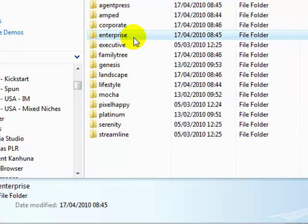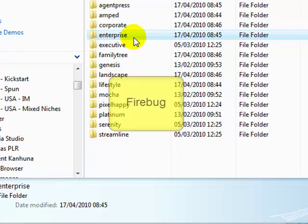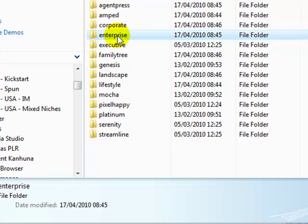We're going to use a tool called Firebug which you can download for free for Firefox, and there is also a version for Chrome. We're going to look at how we would edit the CSS file within your template to make changes to the way that your header looks.